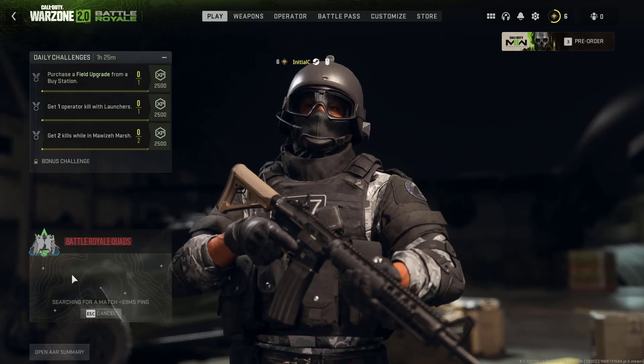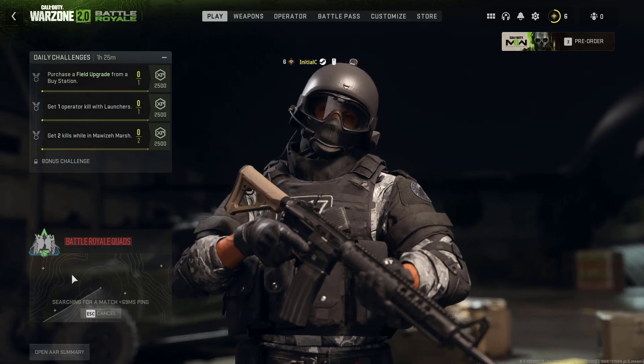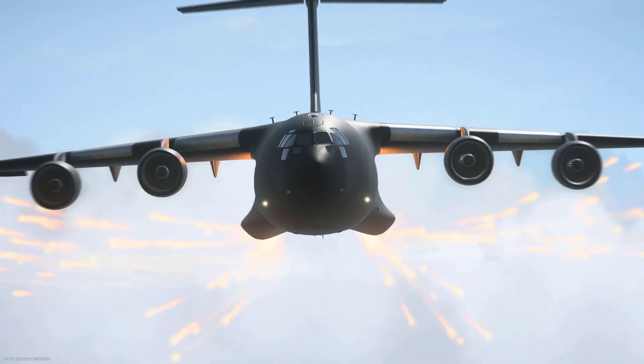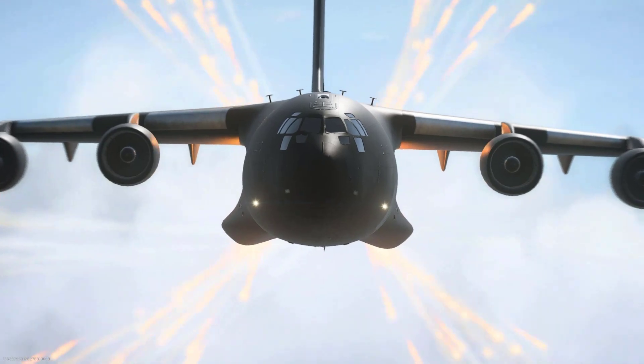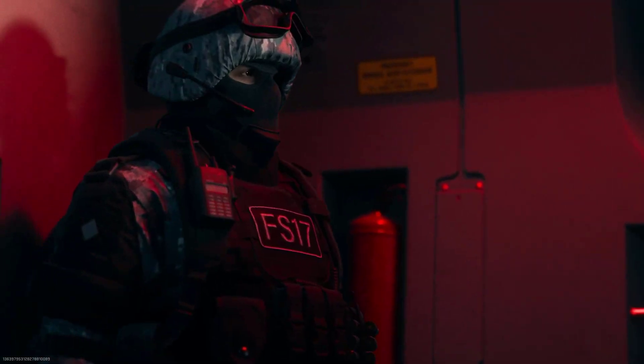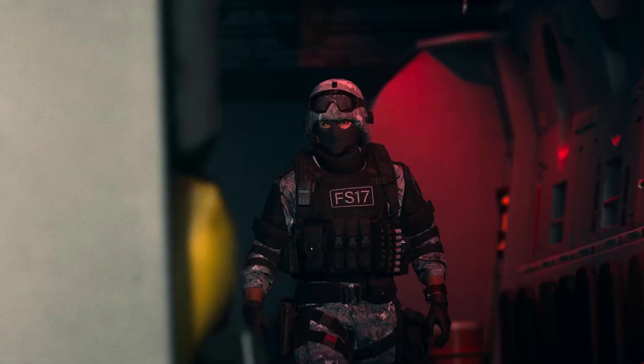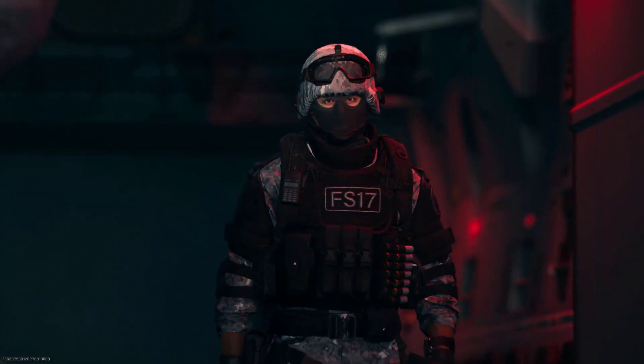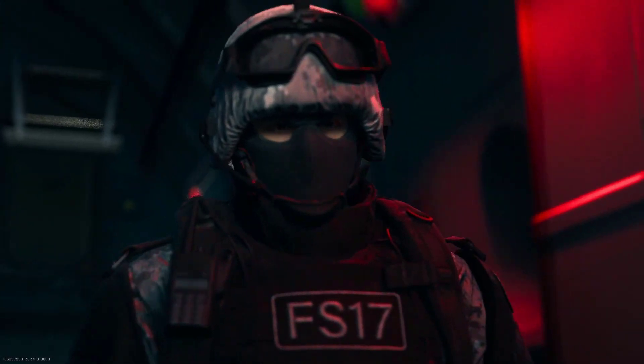Call of Duty Warzone 2 is a free-to-play battle royale game that was recently released for PC, Xbox console, and PlayStation console.